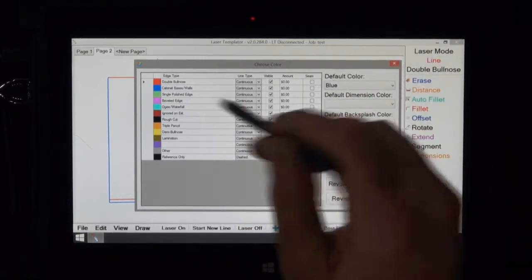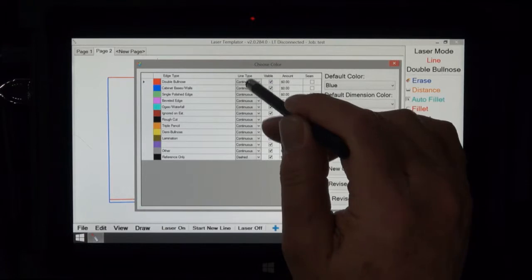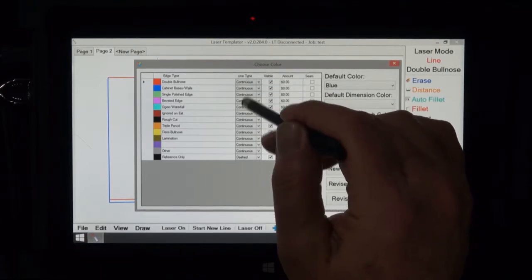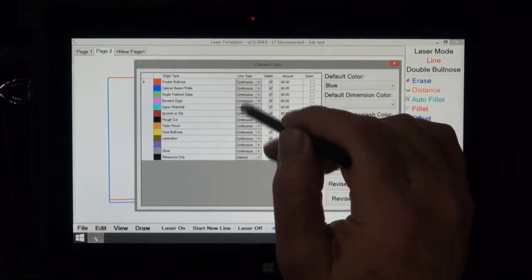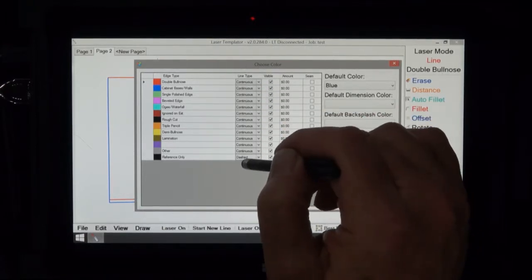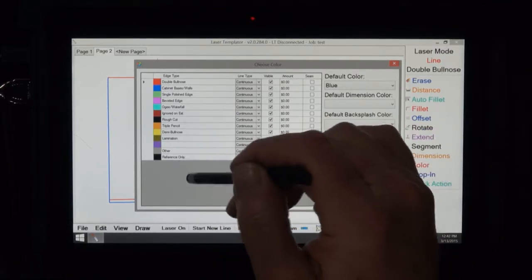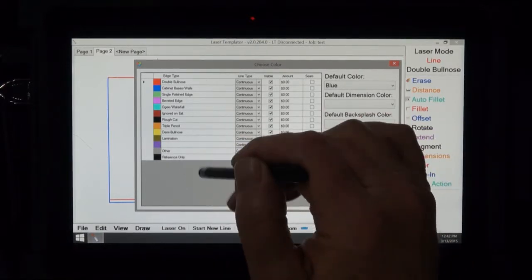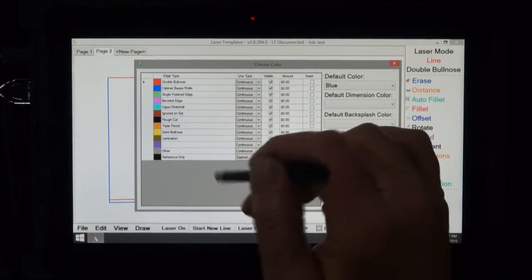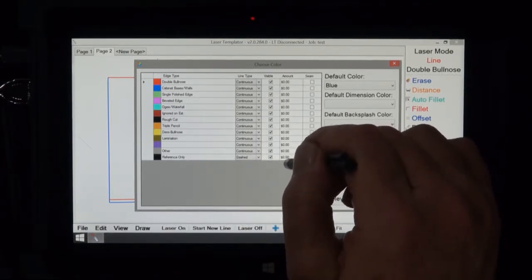If you look across here right now it says line type continuous which means a solid line. Here's one that's a dashed line. In other words you can actually draw a dash line which doubles the amount of colors you have and CAD sees it as an actual line too.